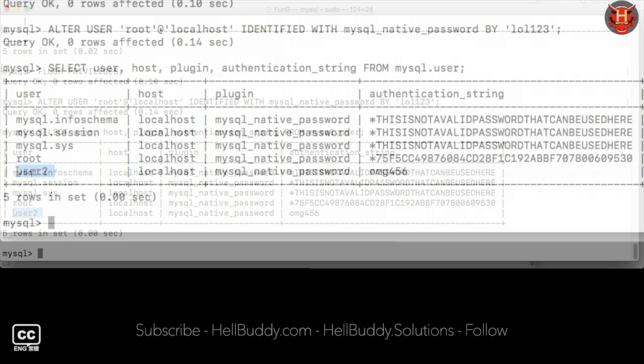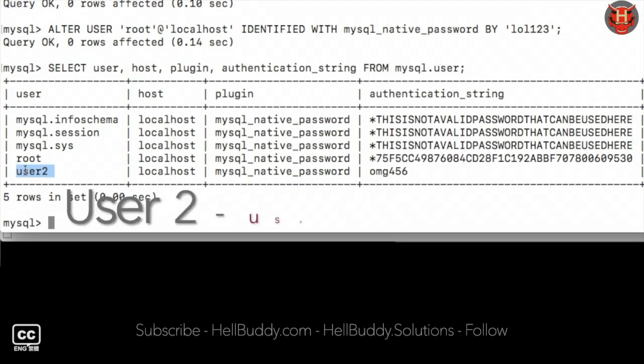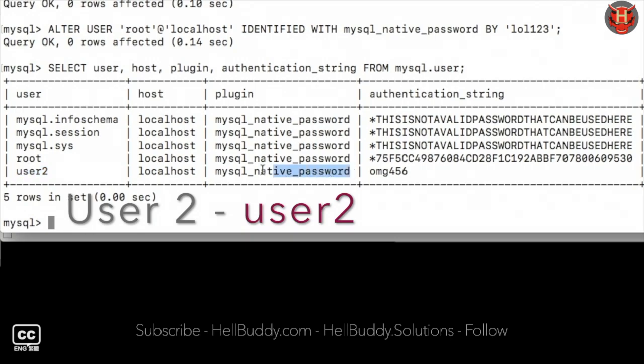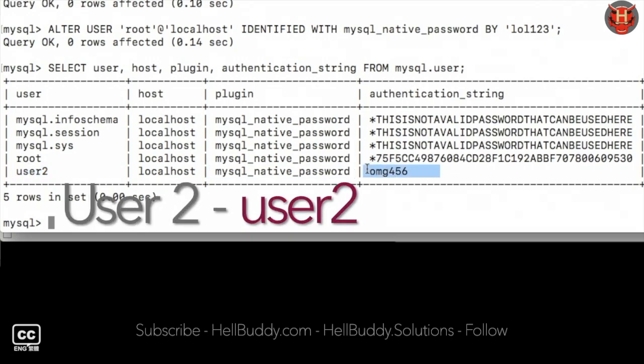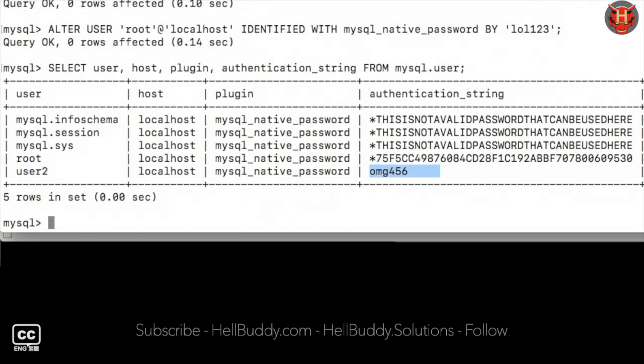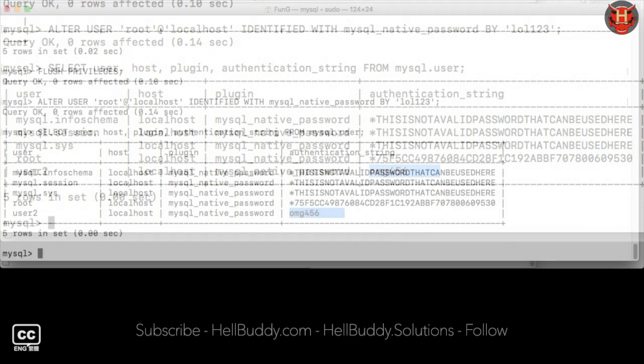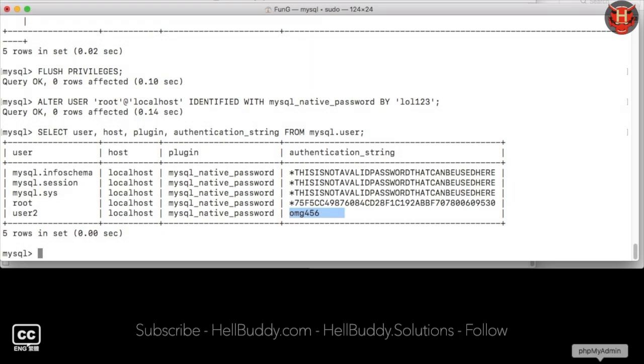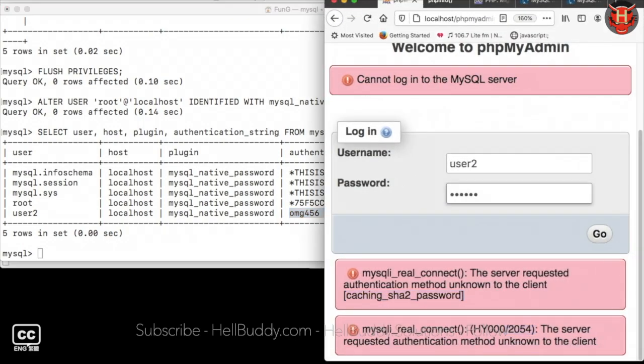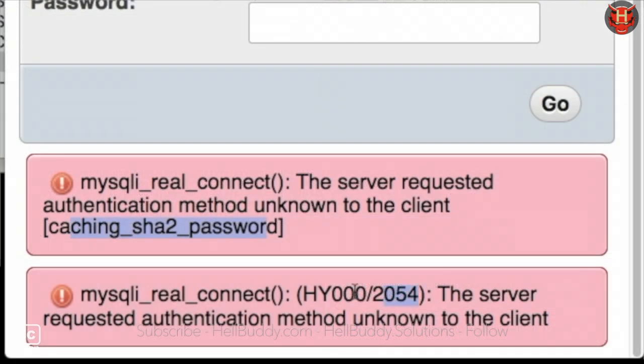You can see that the user2 plugin is set to mysql_native_password. However, the password has not been encrypted because it cannot log in and error 2054 of course.